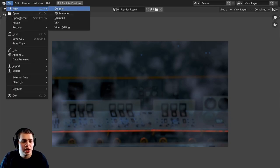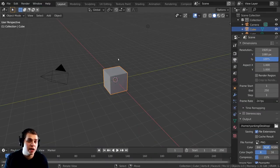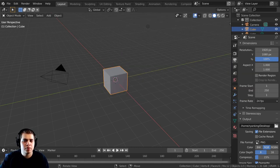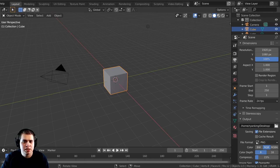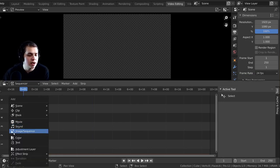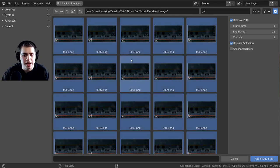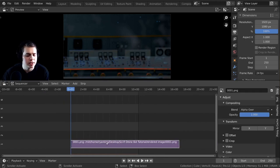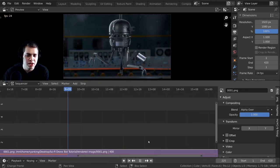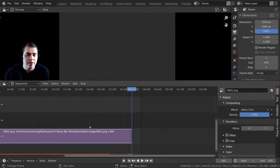Now I'll use Blender's Video Editor to put everything together. I'll go to File > New > General, then click the plus tab and open Video Editing. At frame one I'll press Shift+A and add an Image Sequence, navigate to the rendered images folder, press A to select all, and click 'Add Image Strip'. I'll set the end frame to 400 to match the animation length.